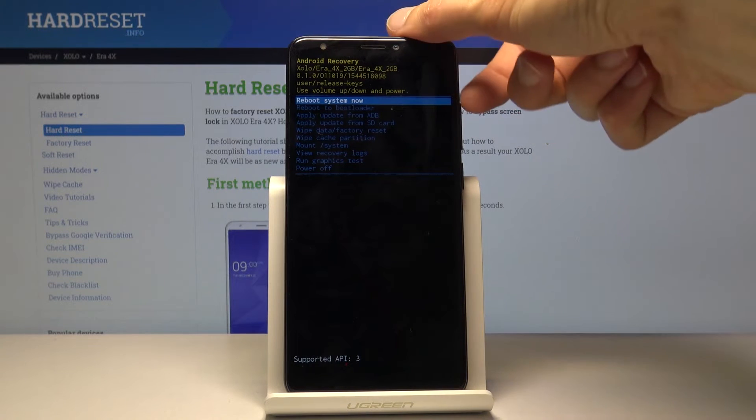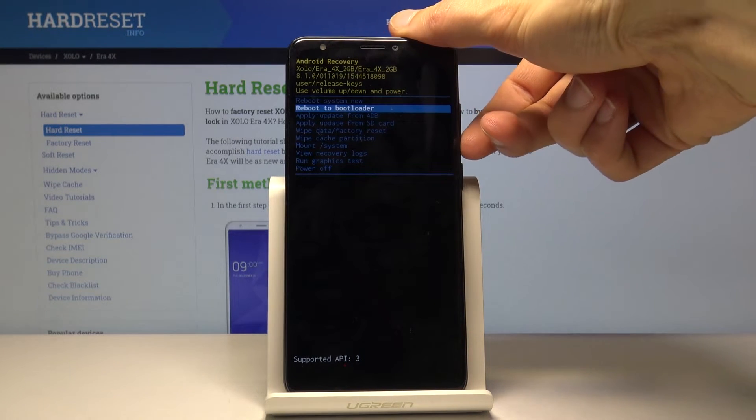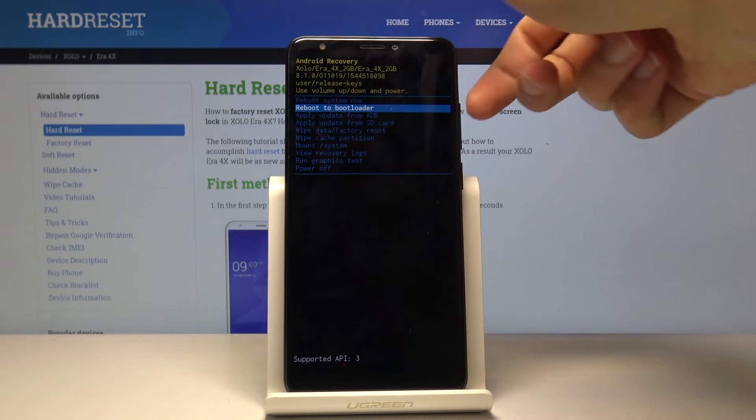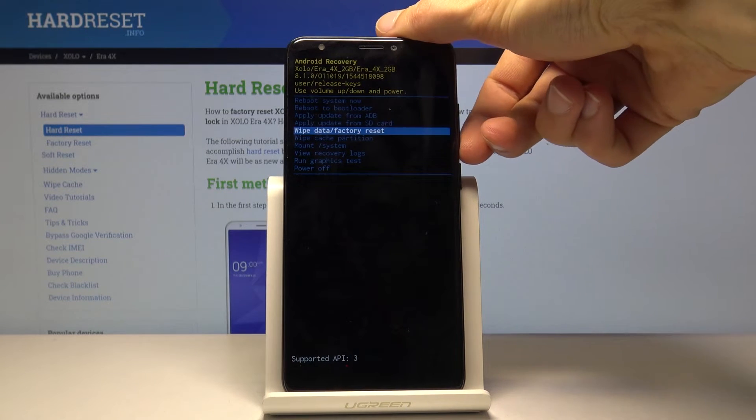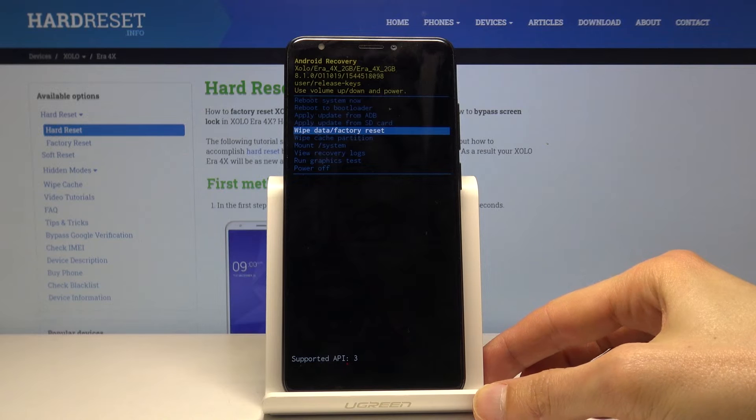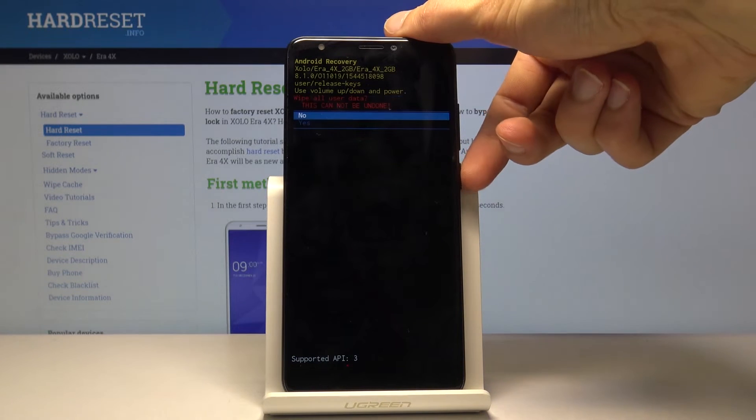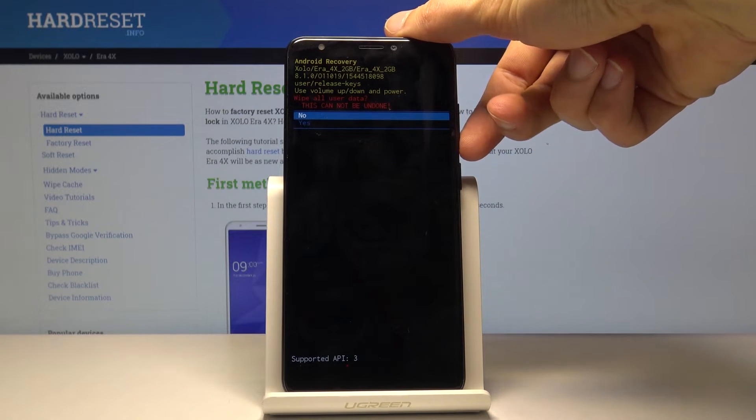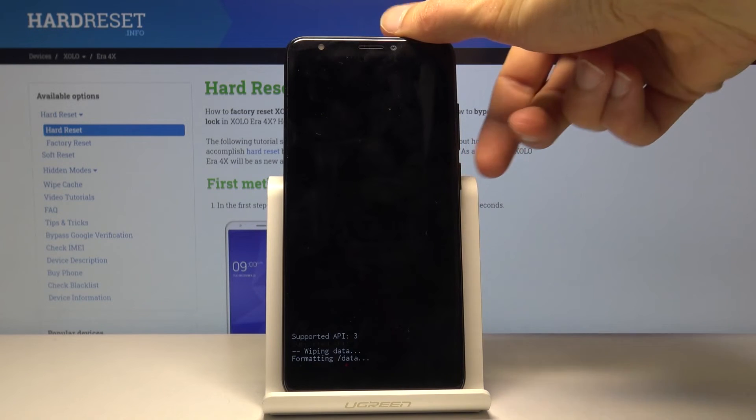In recovery mode, use both keys to navigate - volume down goes down and up goes up. Select 'wipe data factory reset' and confirm it with the power key, then select yes to confirm again.